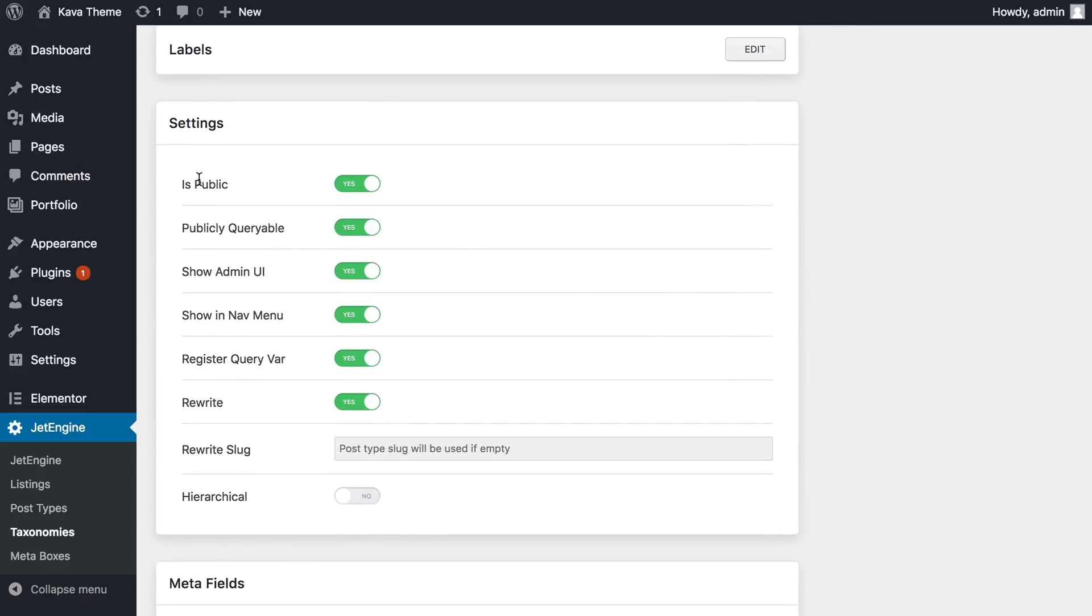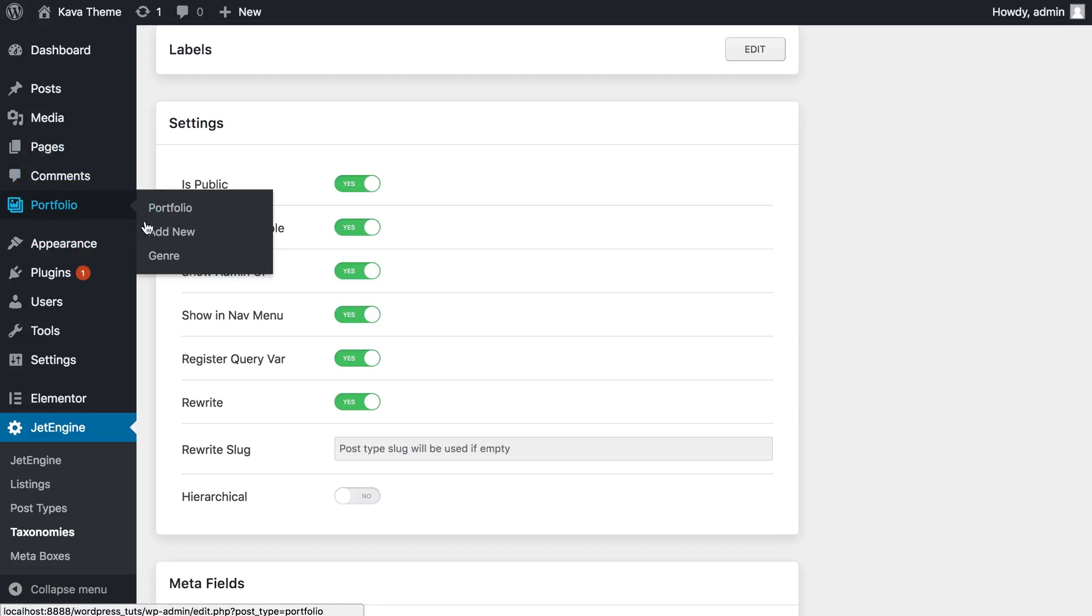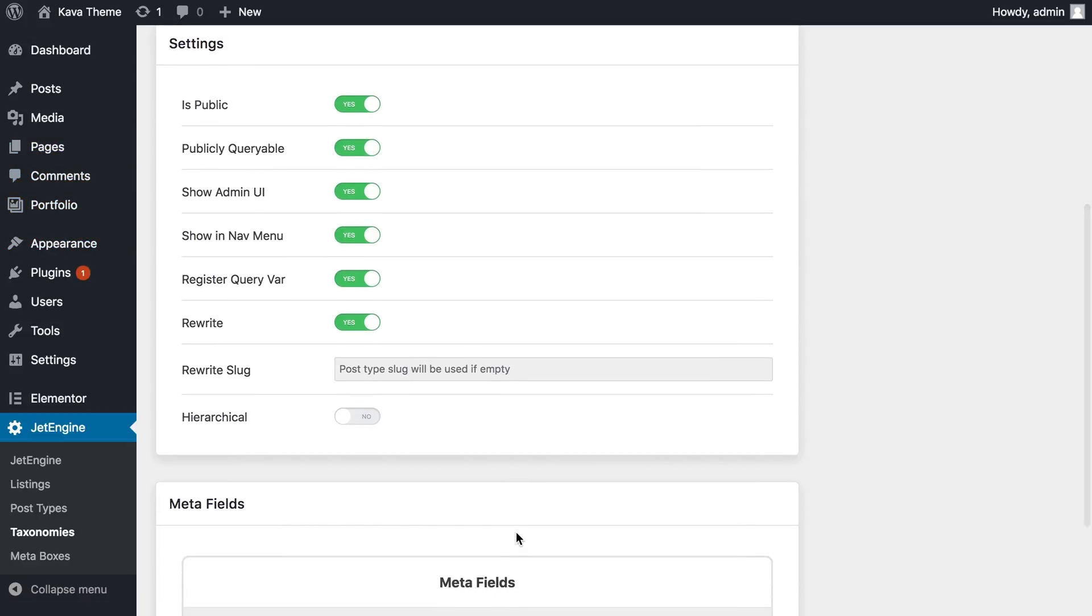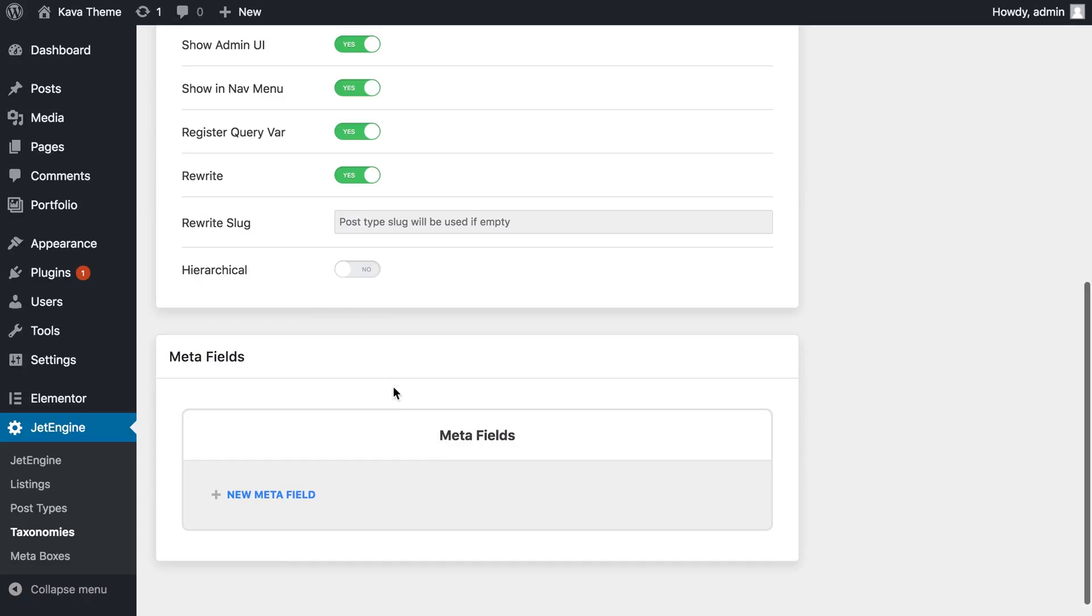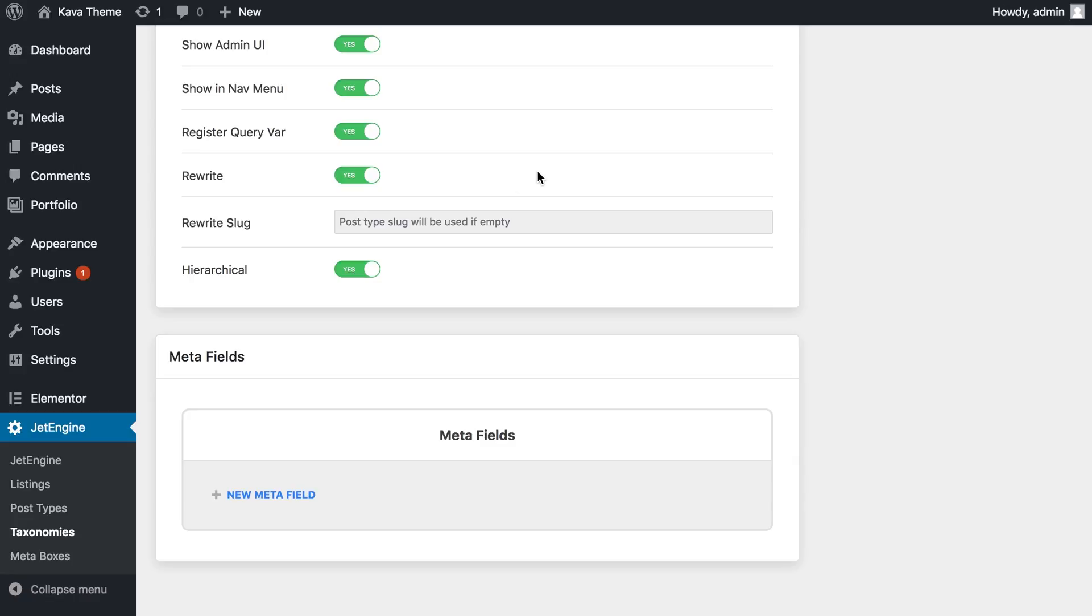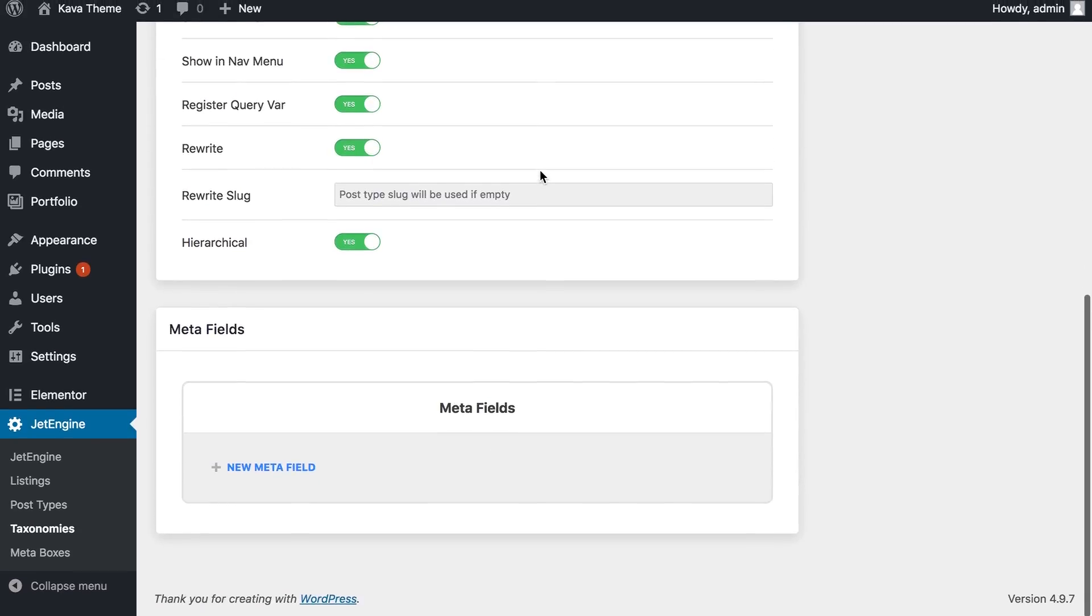The next section is settings, and you're gonna want to leave those as they are. Just in case you don't want this taxonomy to be public, you don't want it to be shown here in the navigation menu. It just depends on your needs. And I'm just gonna toggle it to yes so I can assign parents to this particular taxonomy item.